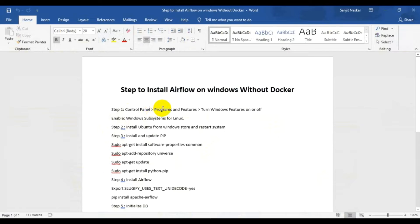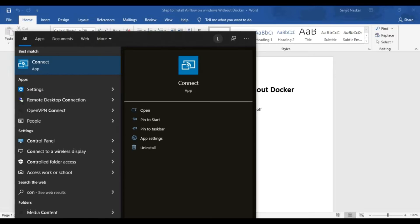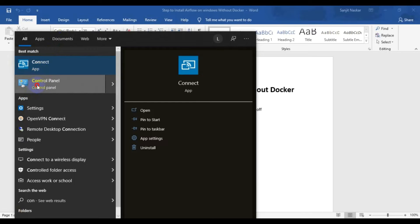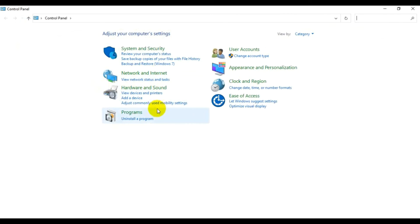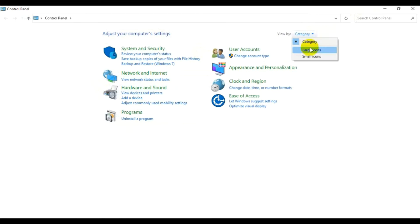The first step is to go to Control Panel, then Program Features, and enable the Windows Subsystem for Linux. Let's go to the Control Panel and turn on the Windows Subsystem for Linux. Let me switch the view to small icons.